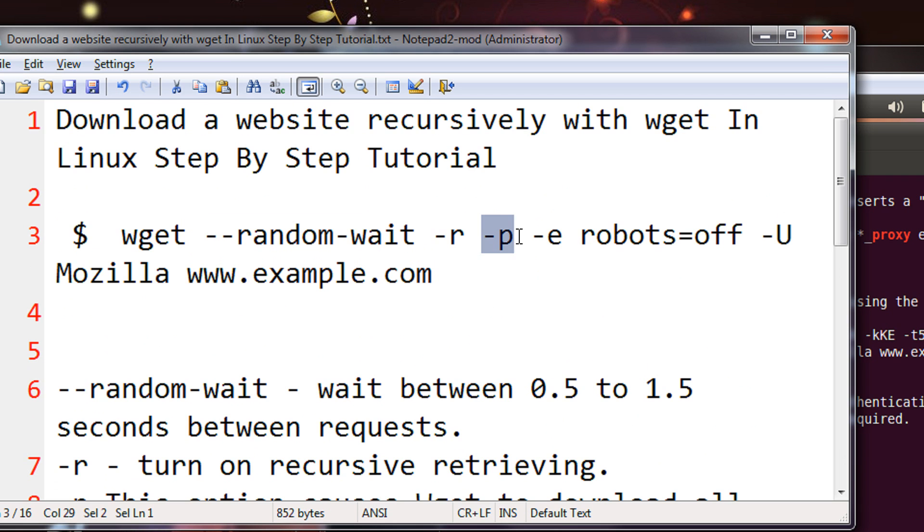Minus p will download all the pages that are required for the display of the webpage. Like the CSS, HTML, and others.